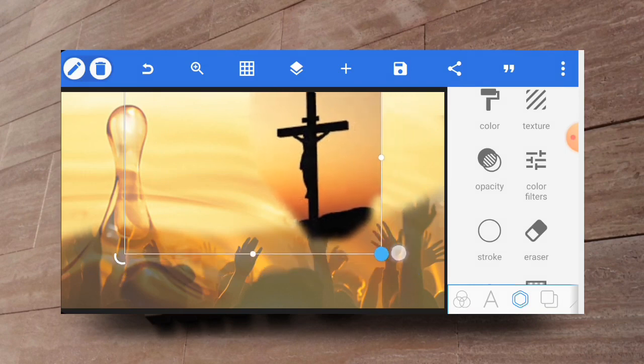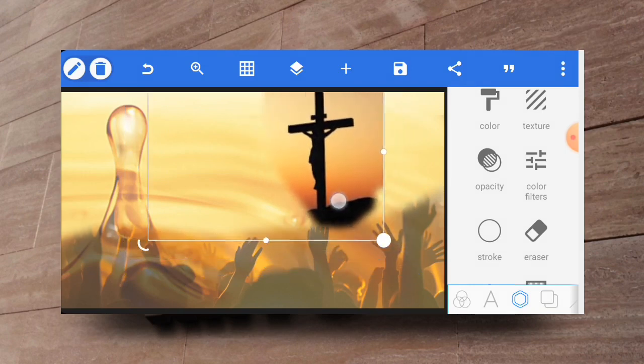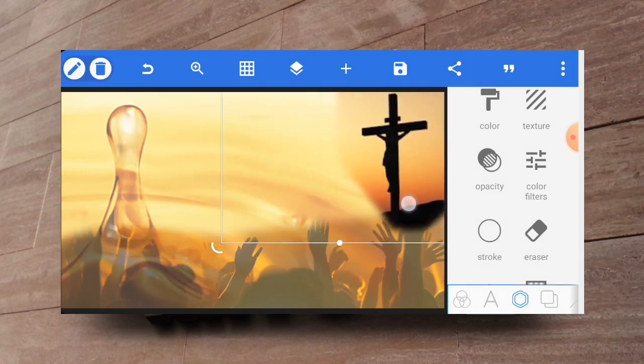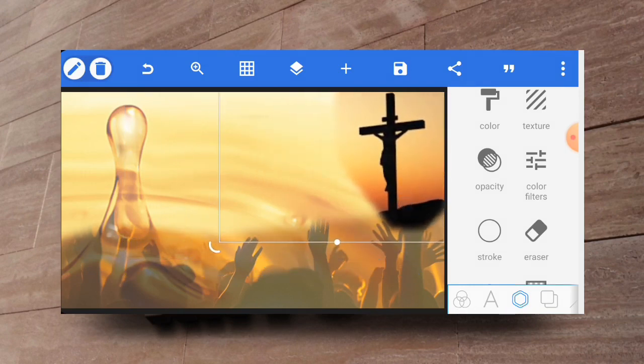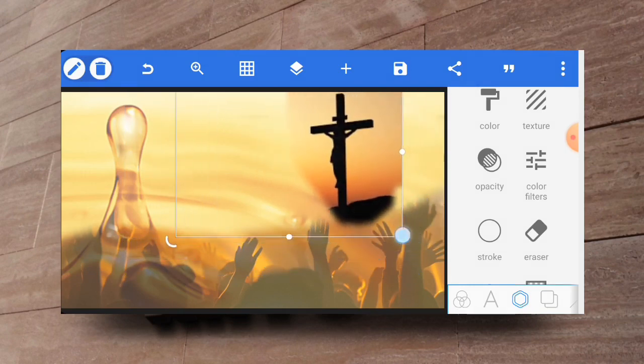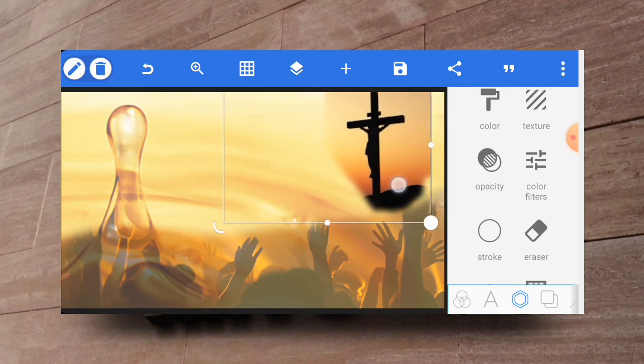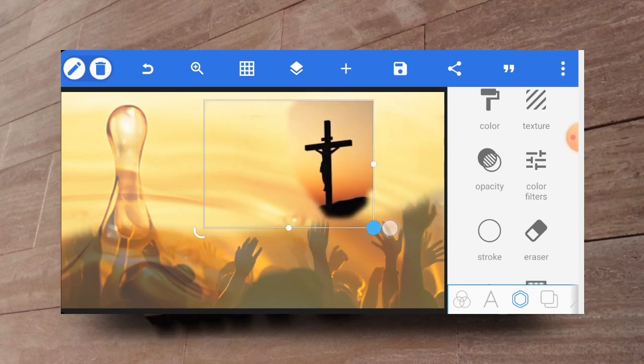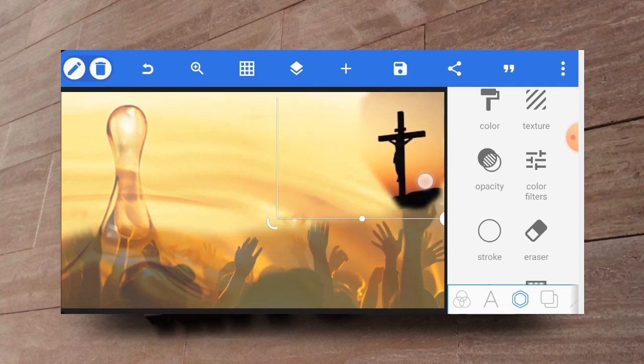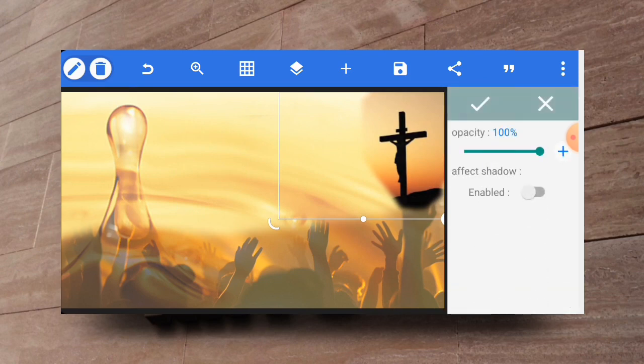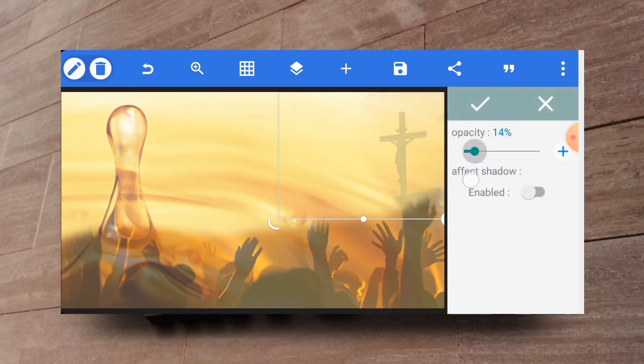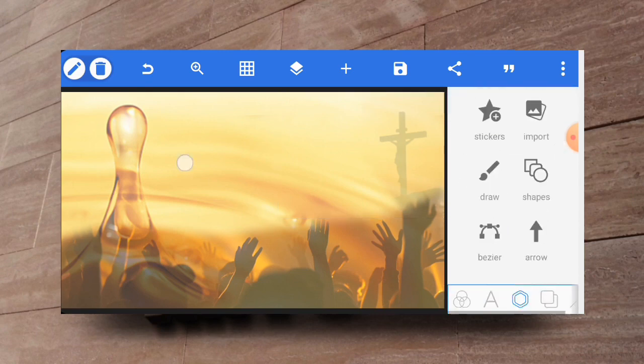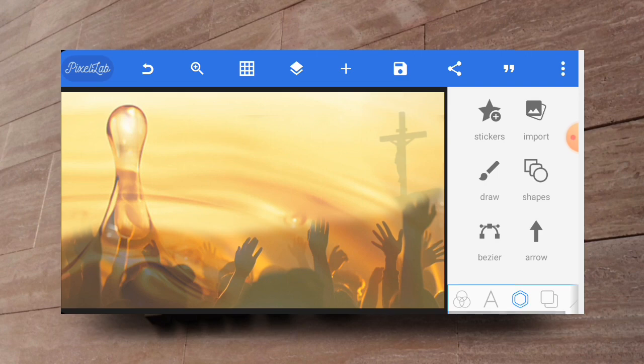We can go ahead and reduce the size of the picture, put it at the corner over here if you like. Then you go ahead and reduce the opacity of it just to blend with the background. I think this is okay, then you just have to click on the check mark.